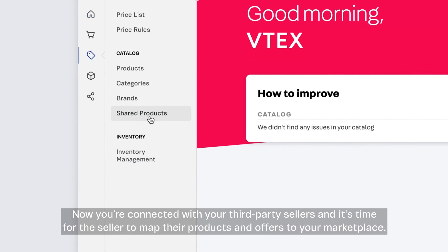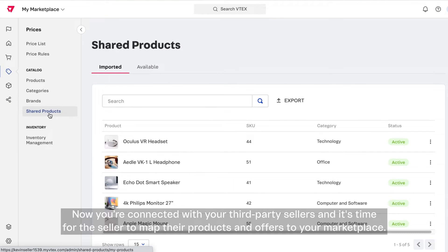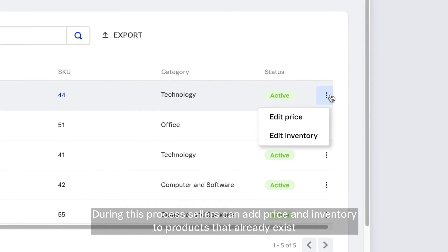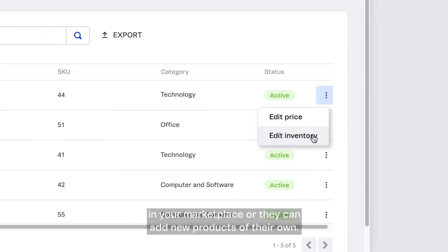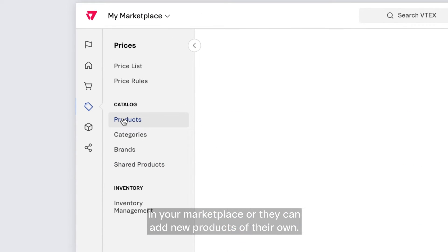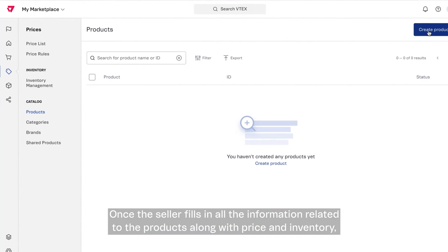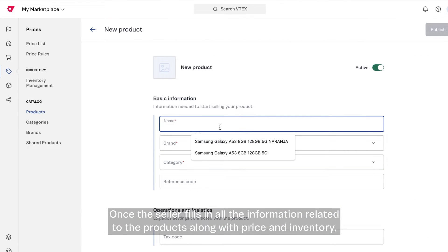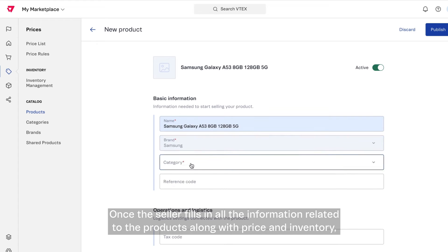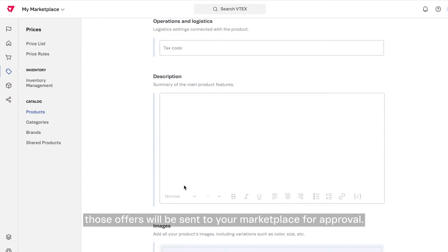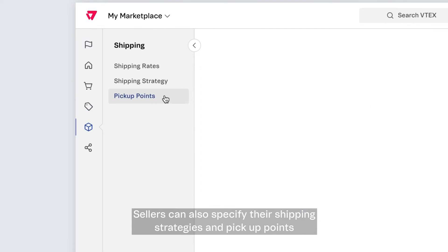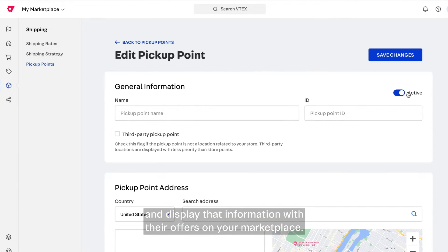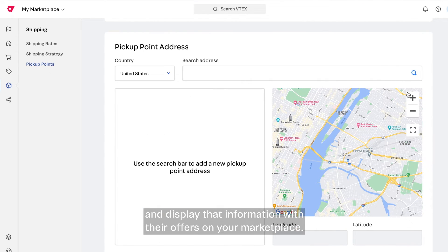Now you're connected with your third-party sellers and it's time for the seller to map their products and offers to your marketplace. During this process, sellers can add price and inventory to products that already exist in your marketplace, or they can add new products of their own. Once the seller fills in all the information related to the products, along with price and inventory, those offers will be sent to your marketplace for approval. Sellers can also specify their shipping strategies and pickup points and display that information with their offers on your marketplace.